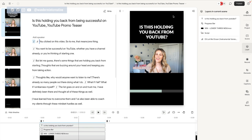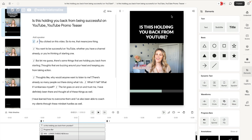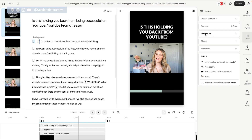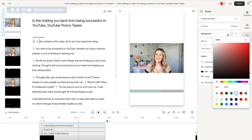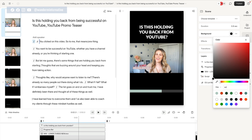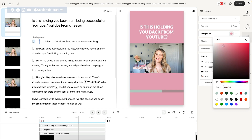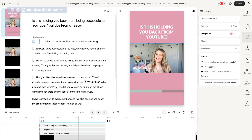The next thing I wanna do is I don't want this background to be black — I want it to be one of my brand colors. So I'm gonna click on it again, come up into the scene section, and then you're gonna see background. I'll click on there and grab a color — maybe I want it to be pink. There we go. Now I have my brand color on the background.